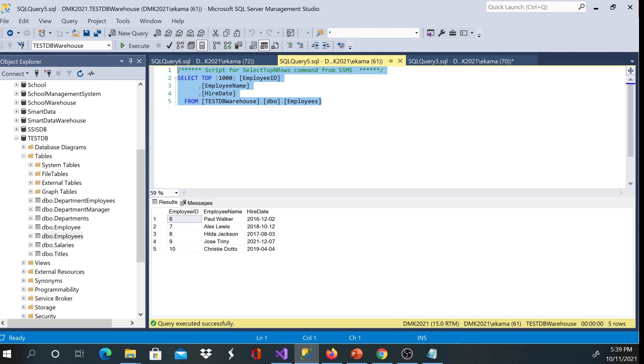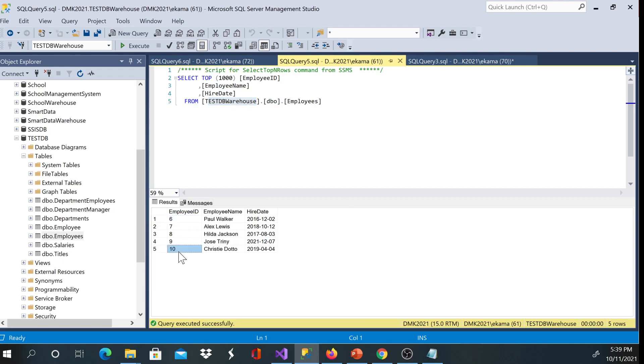To our employees table in test DB warehouse. And we do have records I think from six to ten.